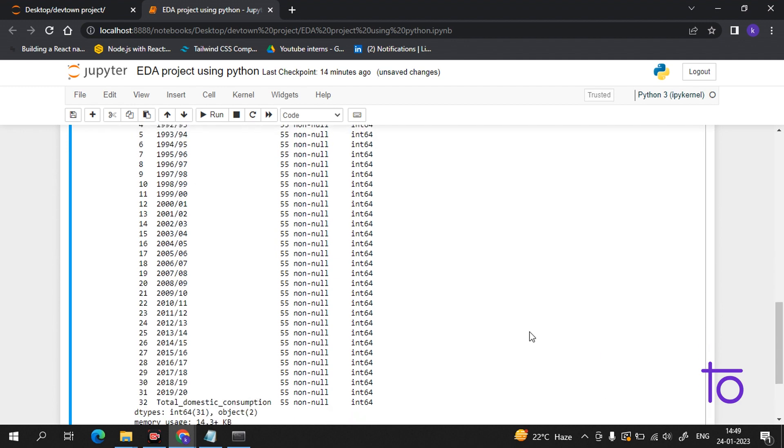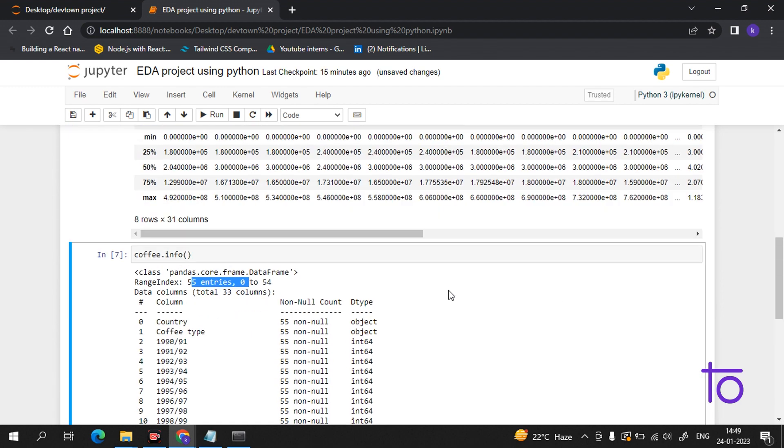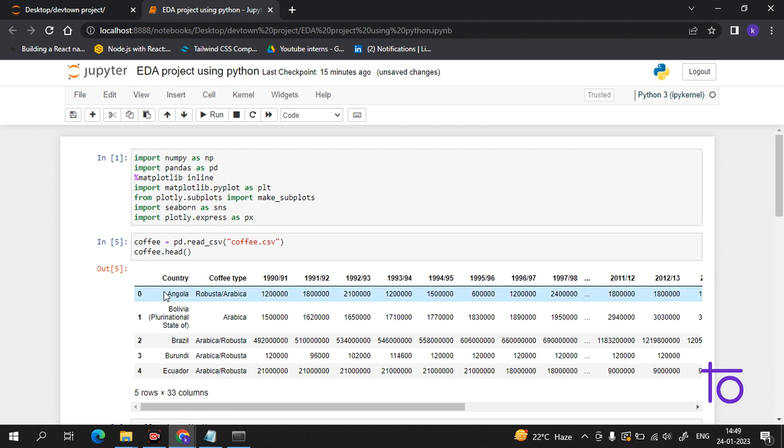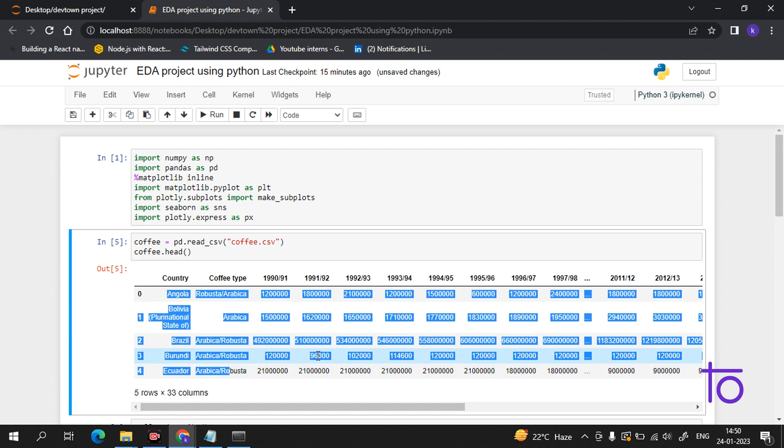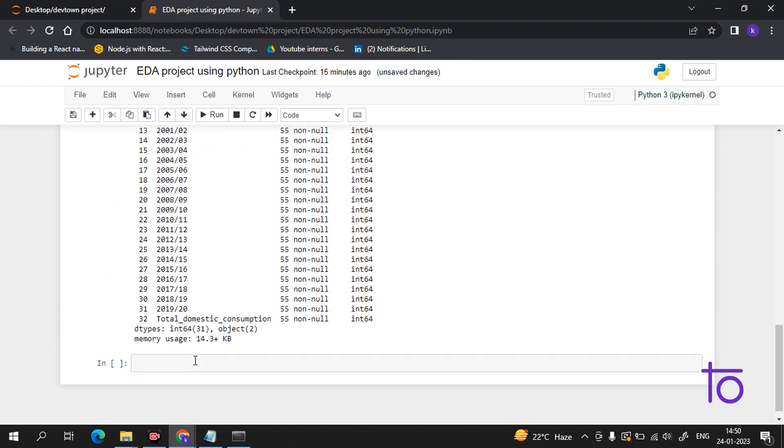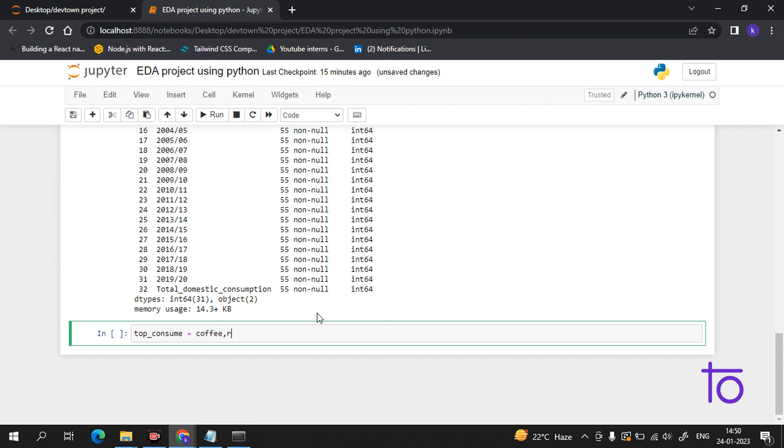Now suppose from this data I want to know what are the countries whose coffee consumption is at the top. There is a simple command for it. I will start with top - you can name it according to your preference. I will write top_consume. This thing in data science is very interesting, you just have to practice once.